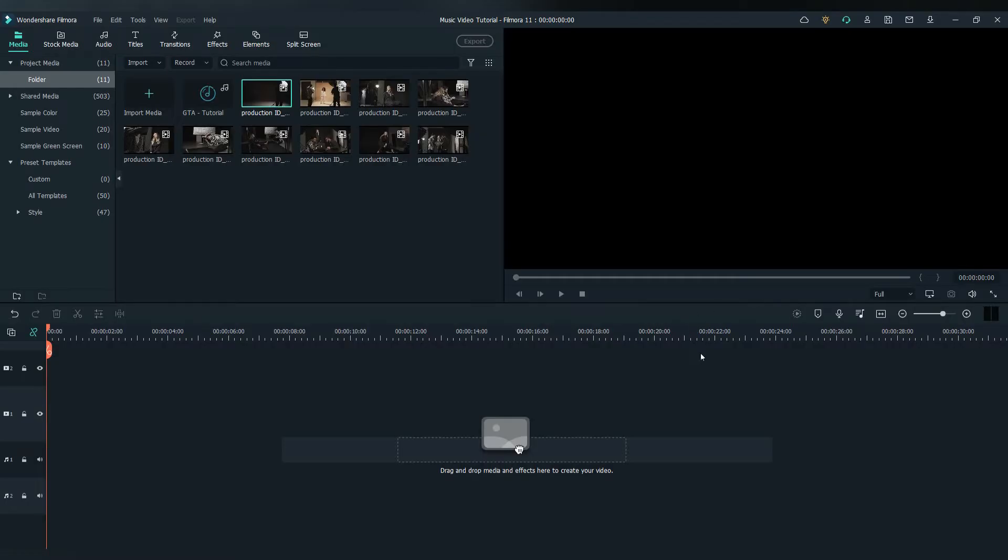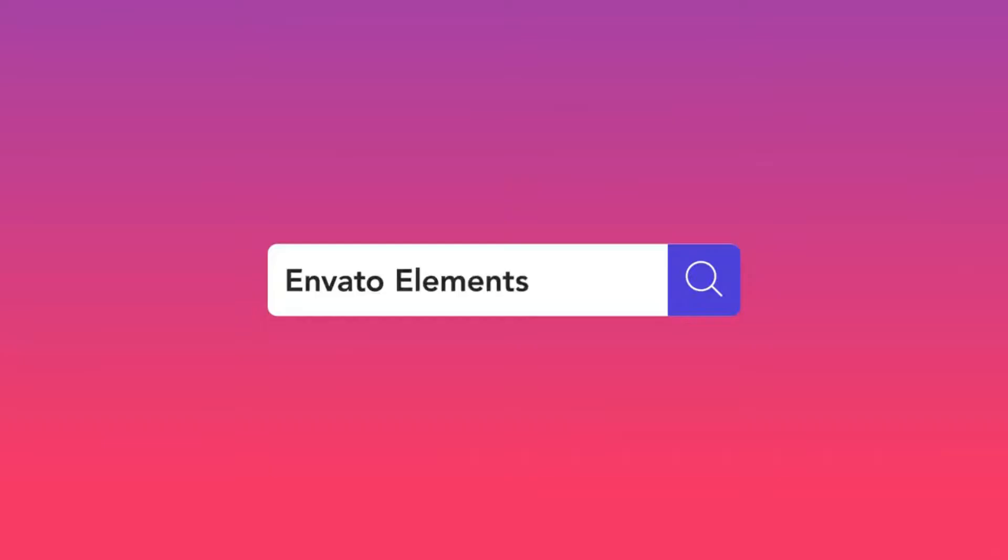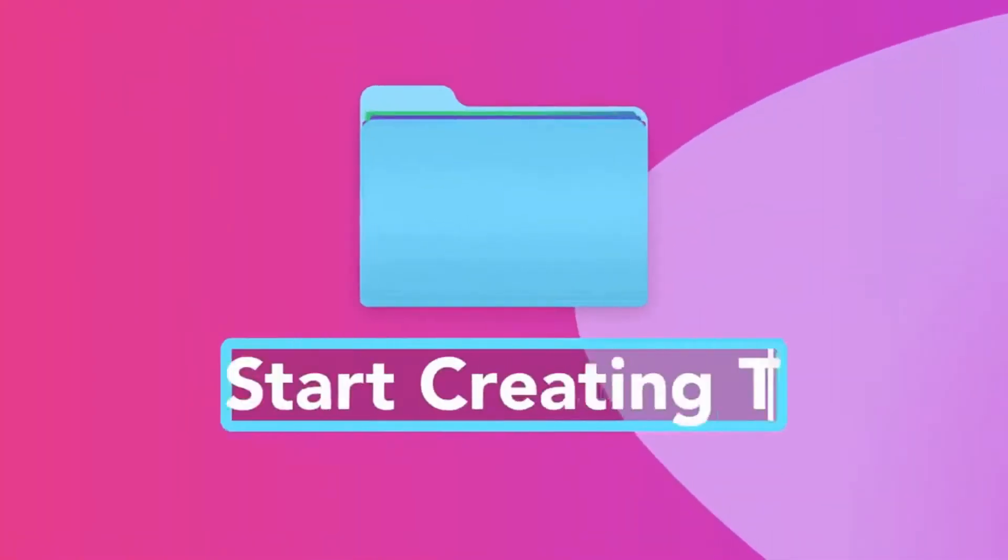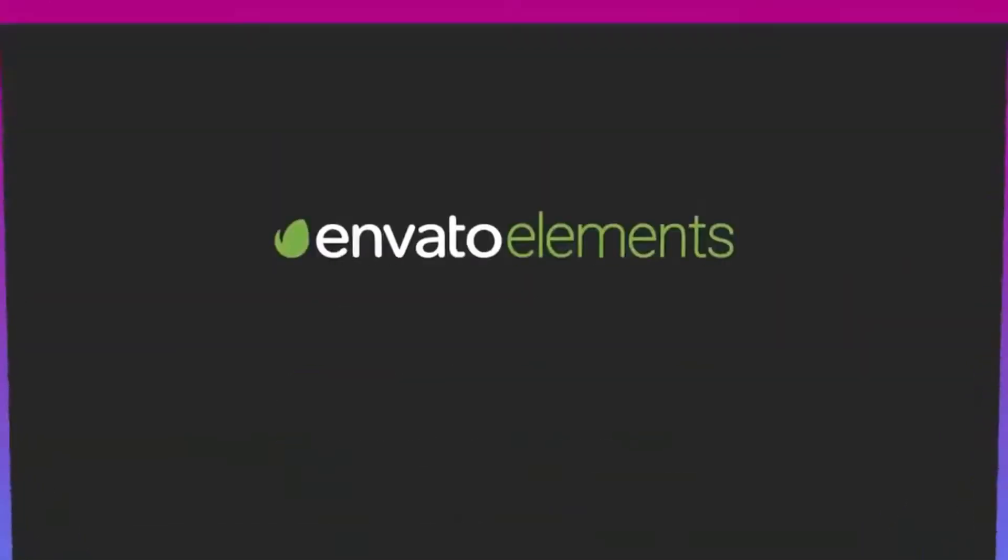To get started, firstly get your footage from somewhere. If you ask me, get it from Elements Envato. Link in the description.